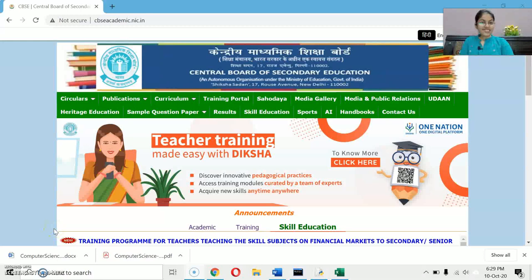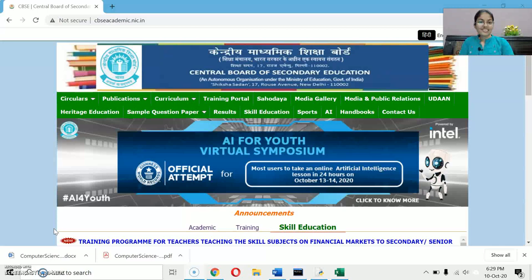Hello my dear students, this is Swati Chavala. Welcome to my YouTube channel and the series of class 12 Computer Science with Python.